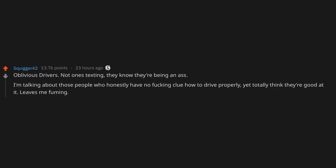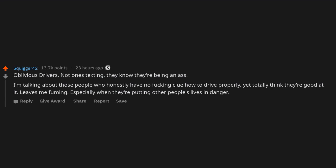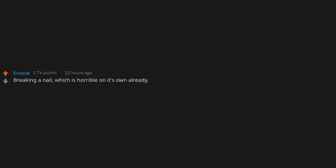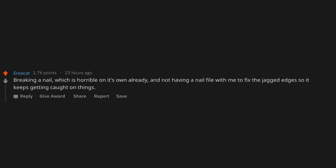Breaking a nail, which is horrible on its own already, and not having a nail file with me to fix the jagged edges so it keeps getting caught on things.